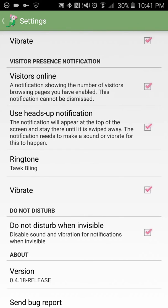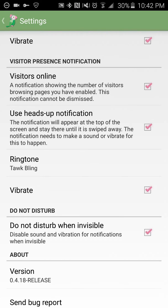There's also in-app notifications, such as a new visitor coming to your website. This is not activated automatically, but I personally like to activate this. This is a visitors online notification showing the number of visitors browsing pages you have enabled. This notification cannot be dismissed. I really like this and I'm going to show you how it works really quick.